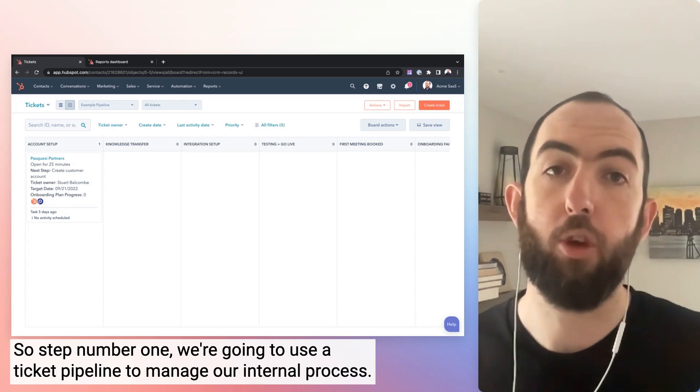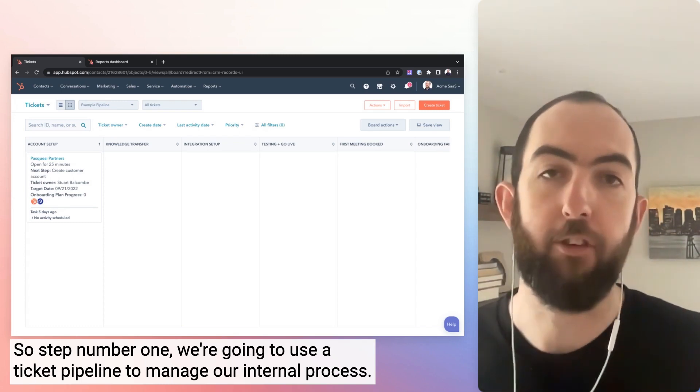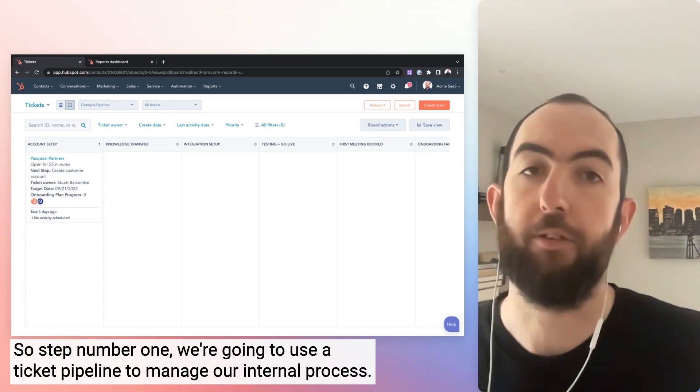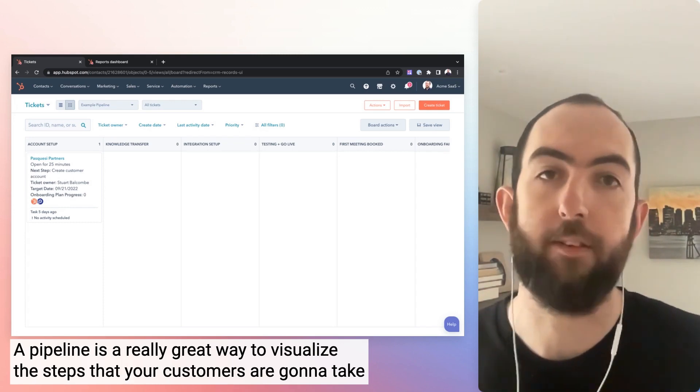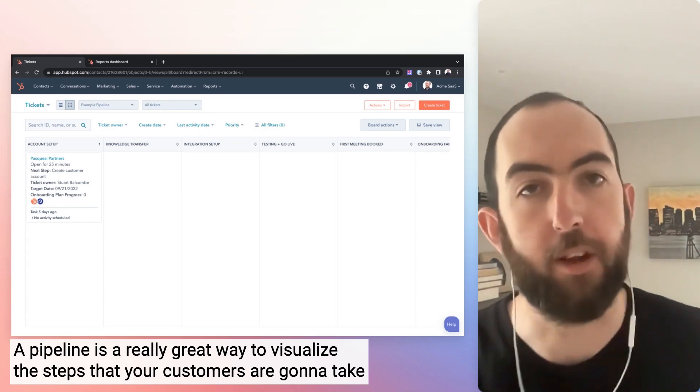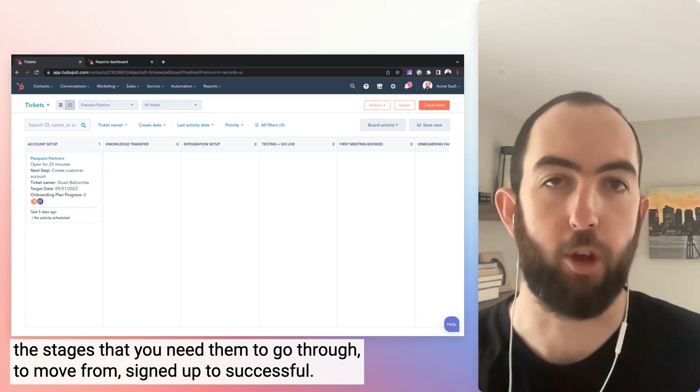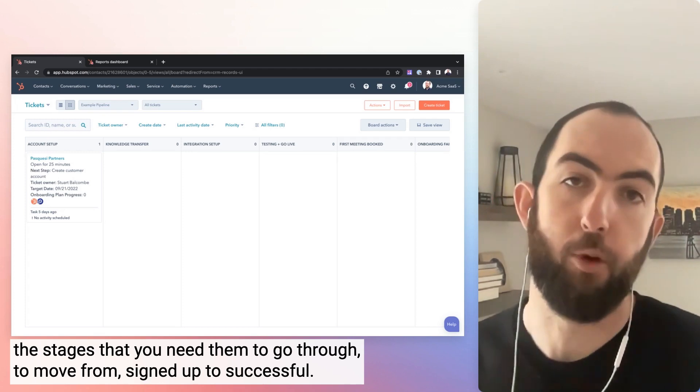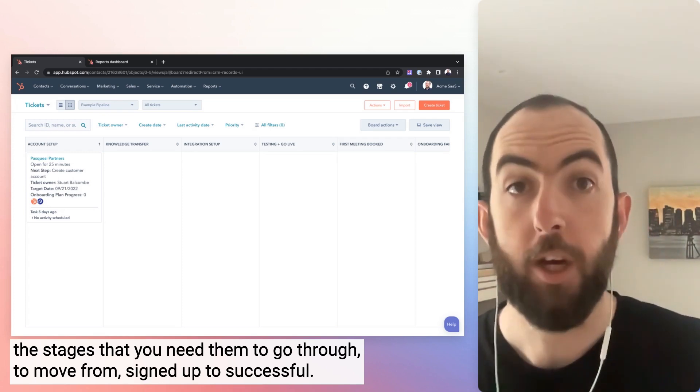So step number one, we're going to use a ticket pipeline to manage our internal process. A pipeline is a really great way to visualize the steps that your customers are going to take, the stages that you need them to go through to move from signed up to successful.